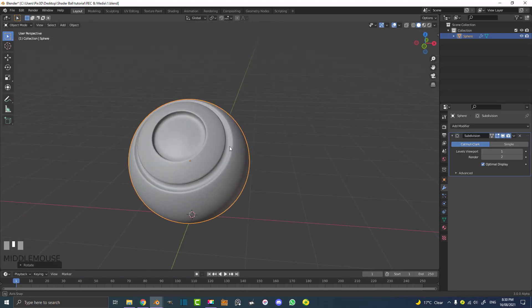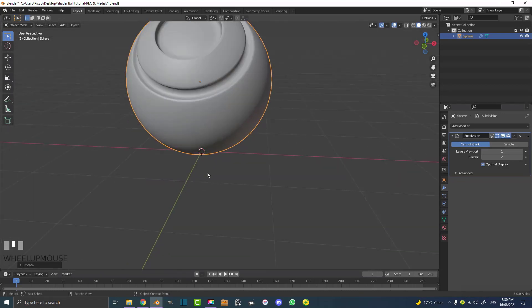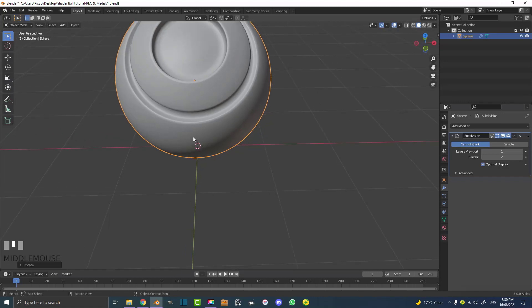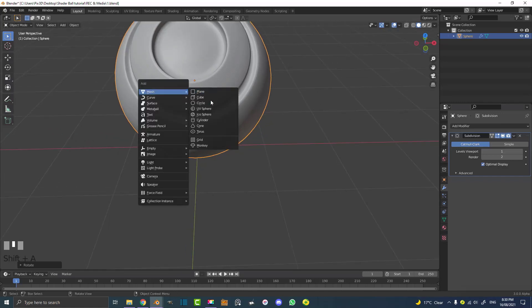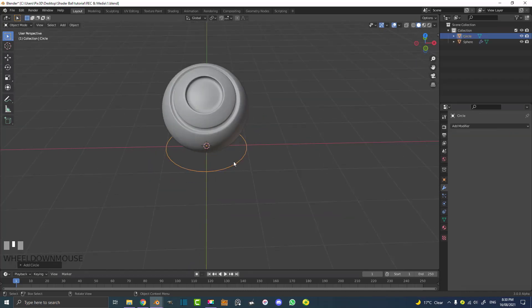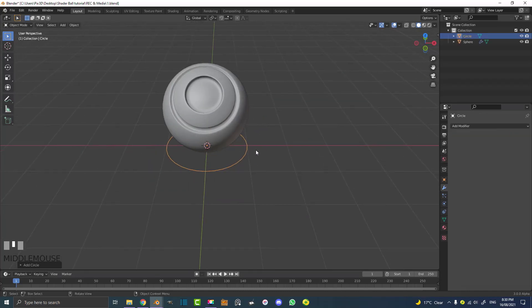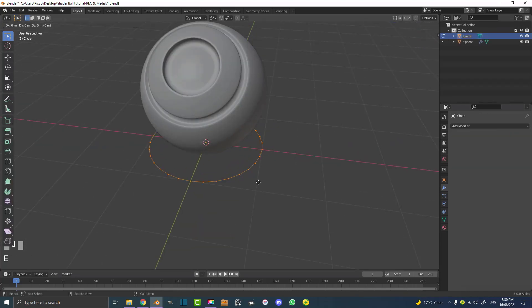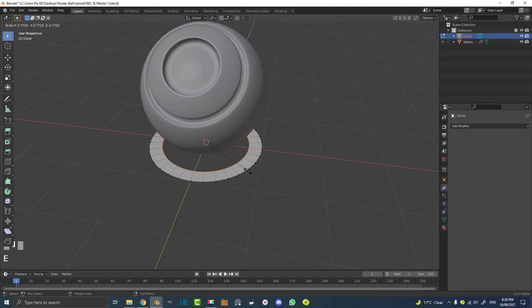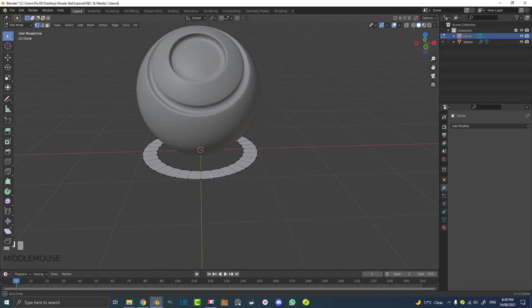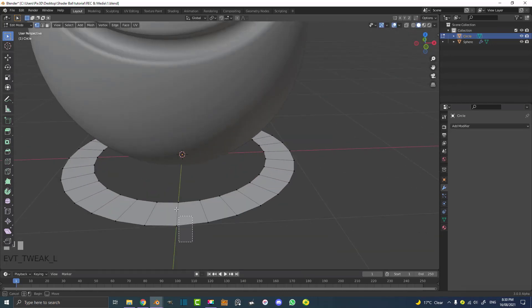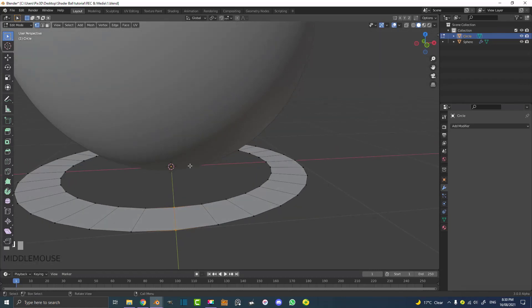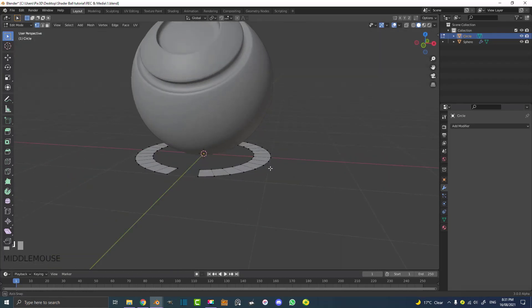Now what we're going to do is we're going to make a little foot around here. A lot of shader balls come with like a foot at the base to also help display the material. So let's go Shift A and let's add in a simple circle. We're going to just tab into edit mode and then we're going to go E to extrude, S to scale, about that much, up to you. And then all we're going to do is select these two verts at the front and we're going to hit X and just simply delete them.